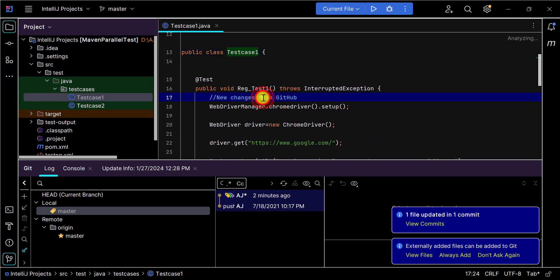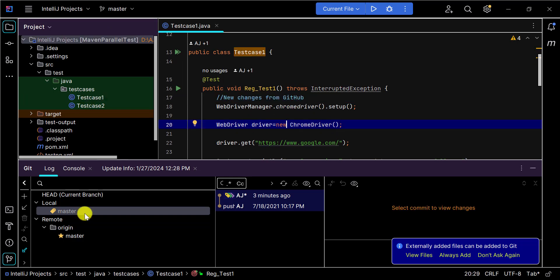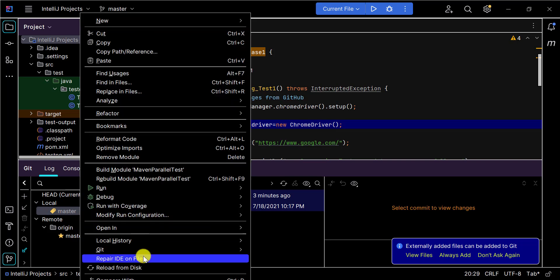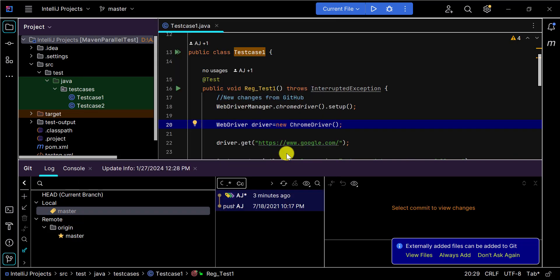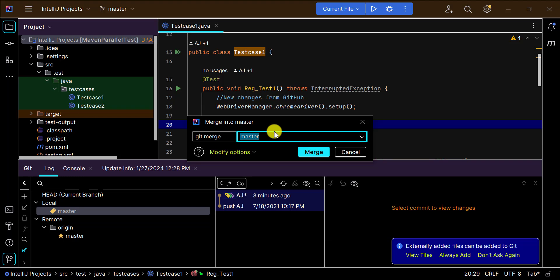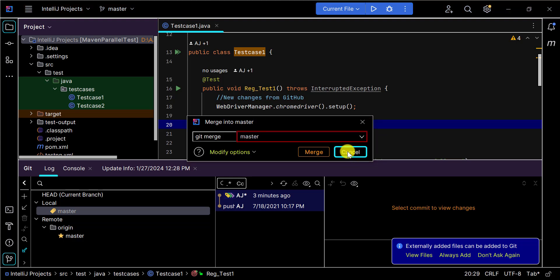You can now see the changes from GitHub are available in IntelliJ. Alternatively, you can go to Git and select 'Merge', choose the branch you want to merge into your local master branch, and click 'Merge'.